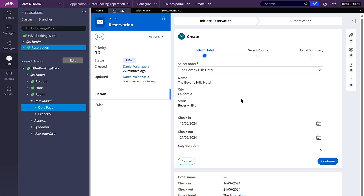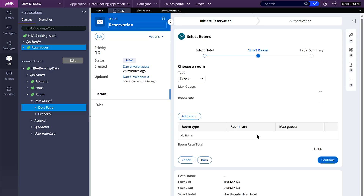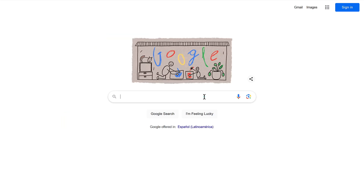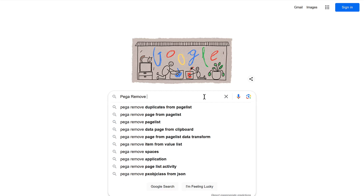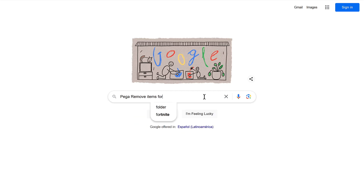So how do we go about achieving this? What I like to do is search on Google for how to do something like what I want here. When we add rooms, we are adding them to a page list. So let's search on Google — I'll start with Pega — for how to remove items from a page list.